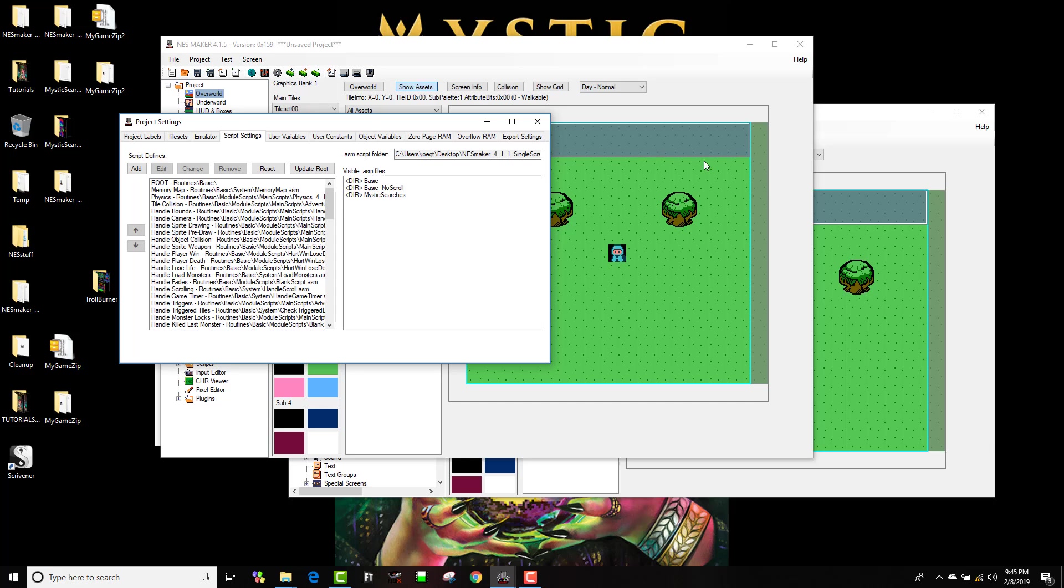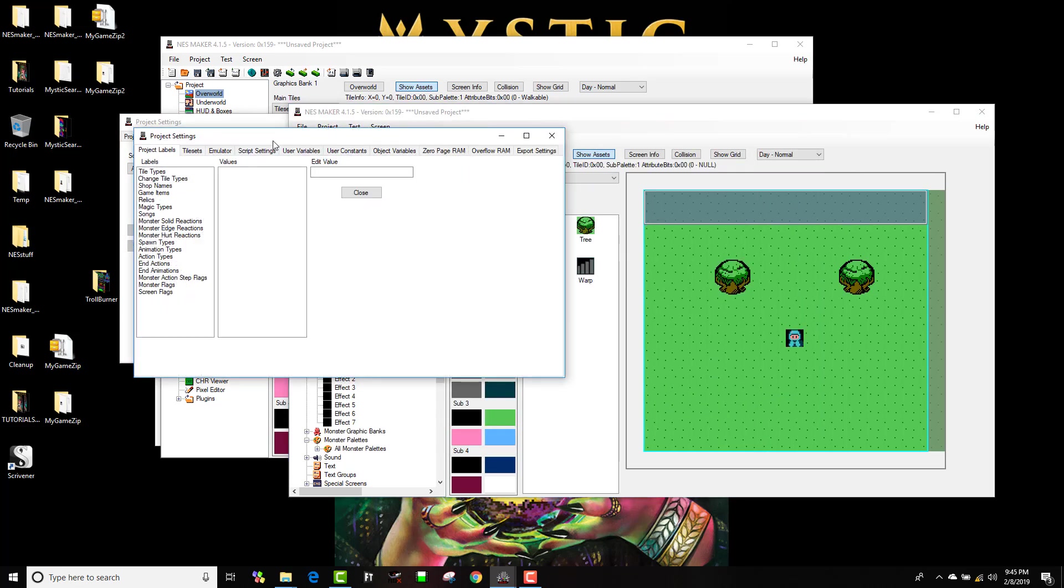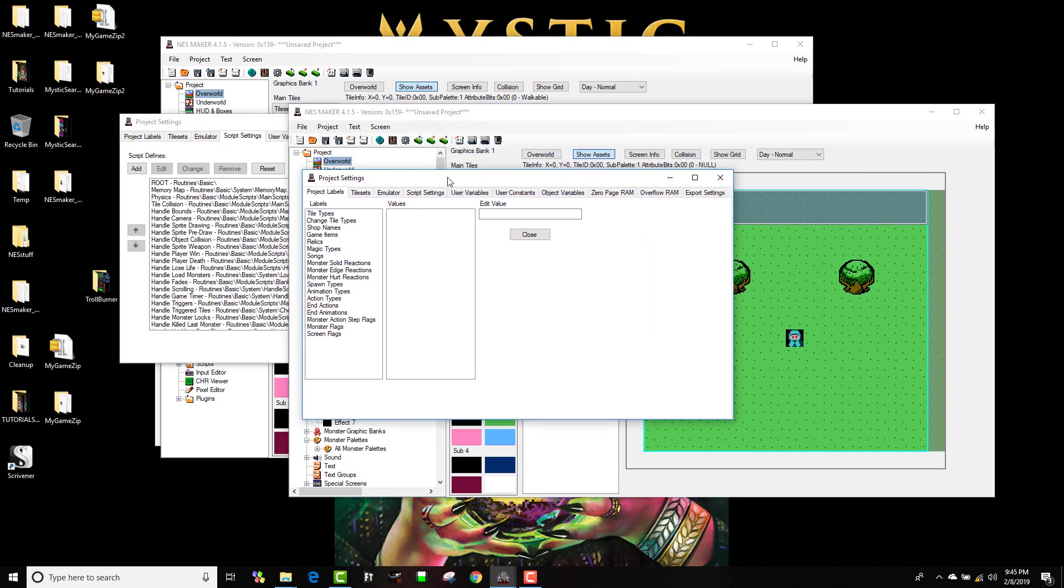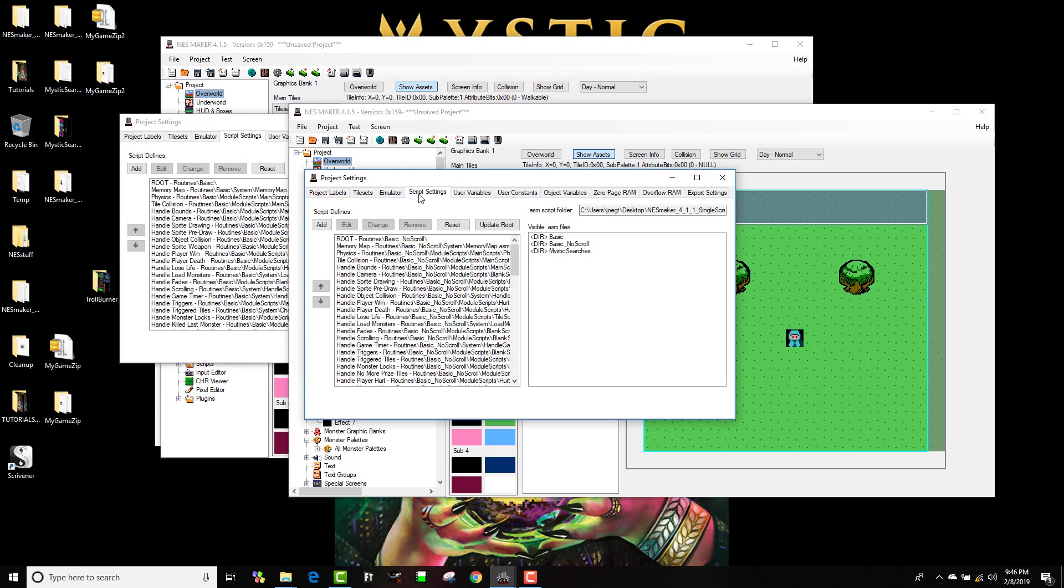If I look at my system you'll see that all these are set to basic, everything here is basic. Whereas if I go over here and look at this one, the layout is pretty similar. In fact they look almost identical on the screen. If I go to script settings you can see that they're all set to basic no scroll.